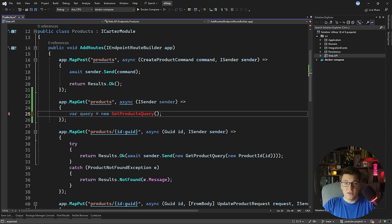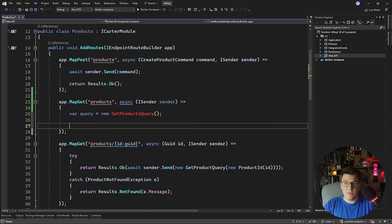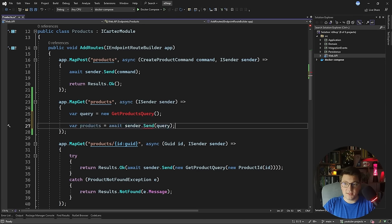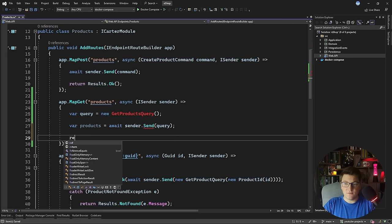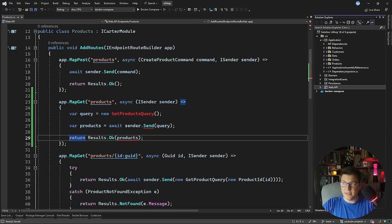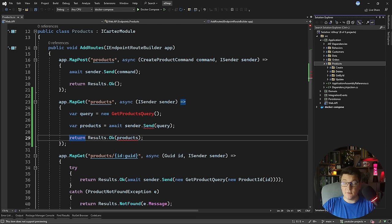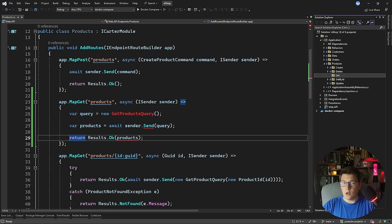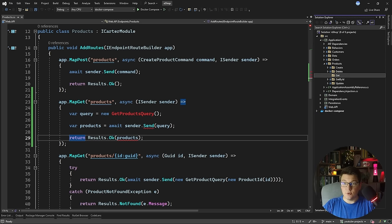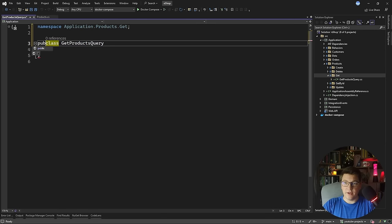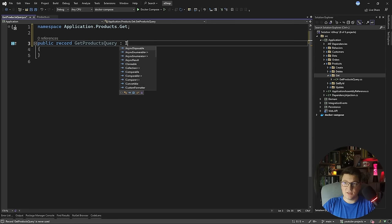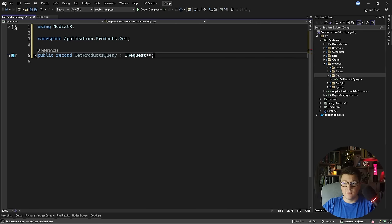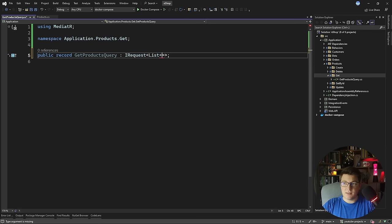Right now I don't have this class, so we're going to be implementing it in just a moment. Then we're going to fetch all of the products by sending this query and return our products from the API by calling Results.Ok and passing in the list of products. This isn't going to compile yet, so let's go to the application layer and introduce our query. Inside the products feature folder, I'm going to add another folder for getting all of the products and let's start by introducing our query — the GetProductQuery.